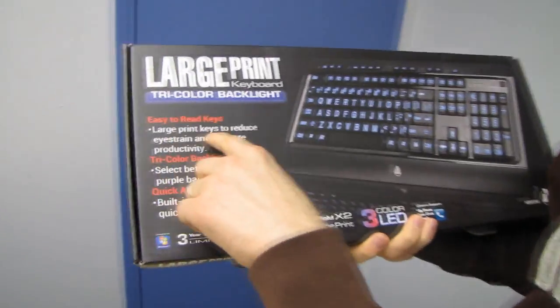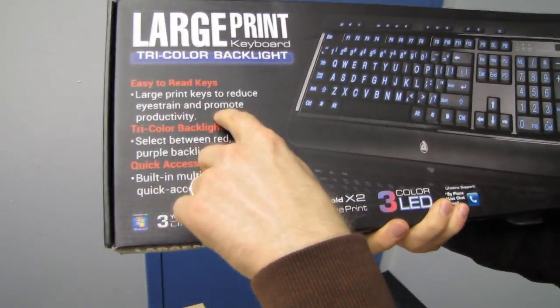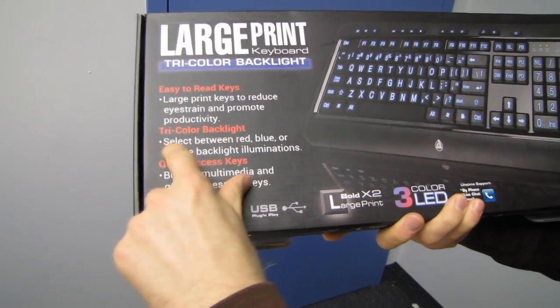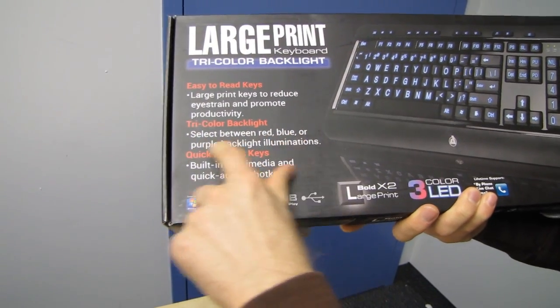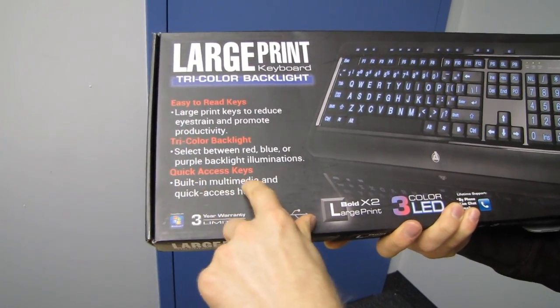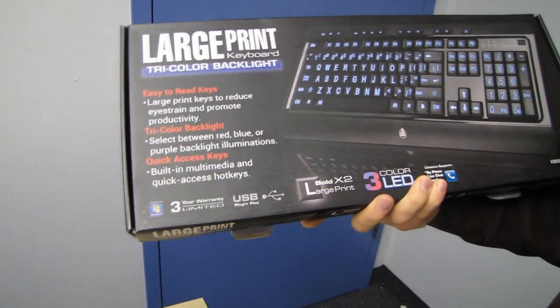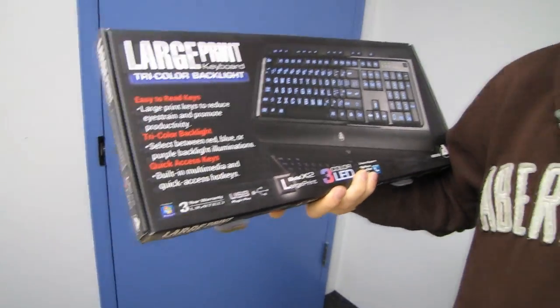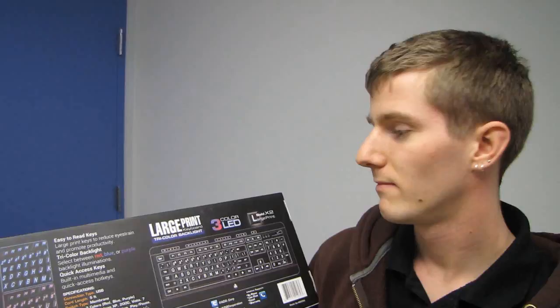Easy to read keys, large print keys to reduce eye strain and promote productivity. Tri-color backlight select between red, blue, or purple backlight illuminations and quick access keys, built-in multimedia and quick access hotkeys.